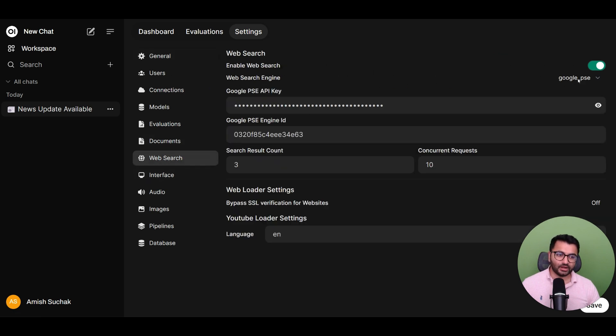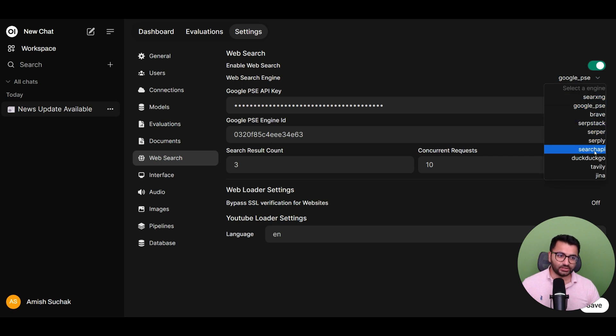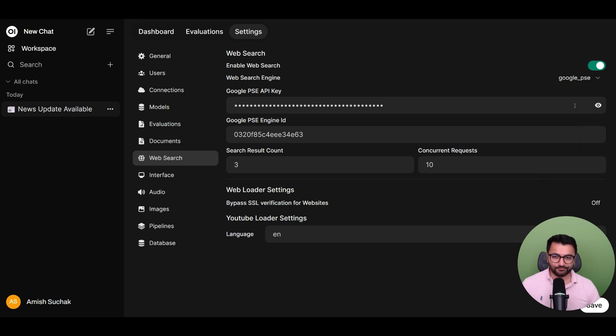Now there are a couple of options that we have available here. We have GINA, DuckDuckGo. The one that I'm going to use is Google PSE. I've tried a couple of those other options. Nothing really compares to Google.